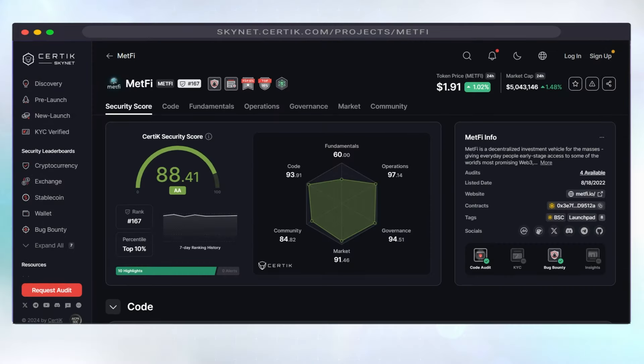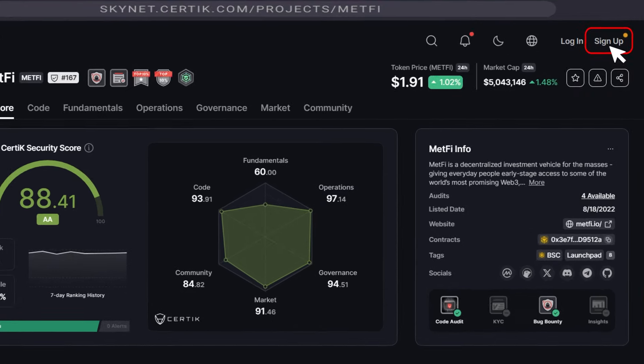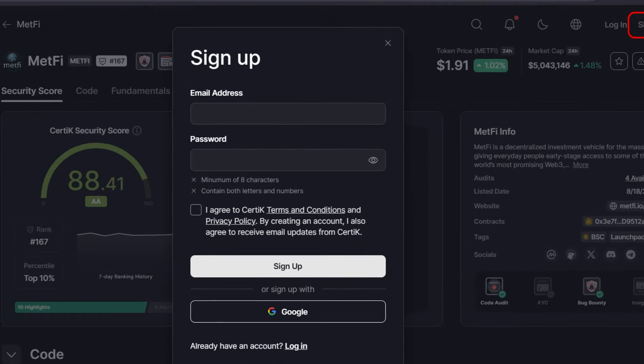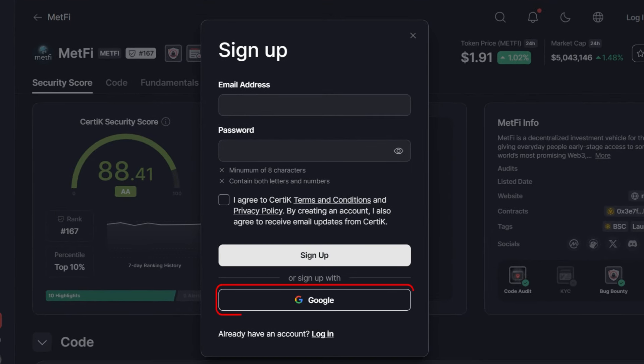Step 1. Head over to skynet.certiq.com. Log in. If you're new here, click sign up to create an account using your email address or Google account. If you already have a Certiq account, simply log in and proceed to step 3.